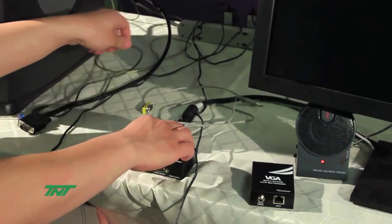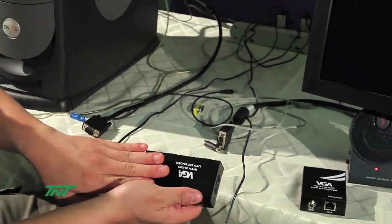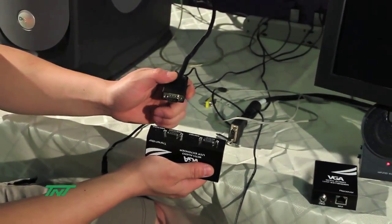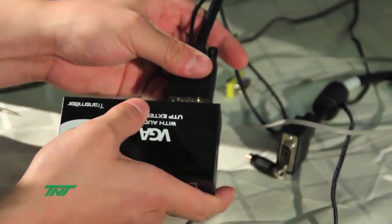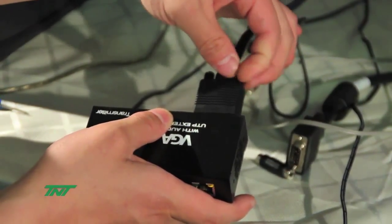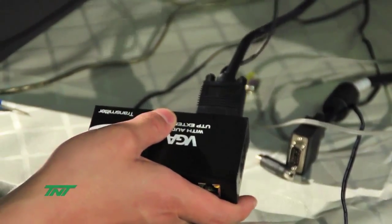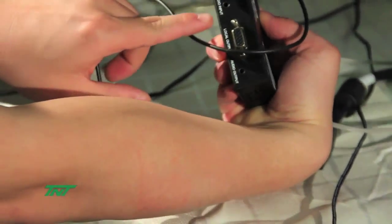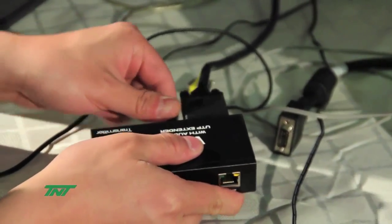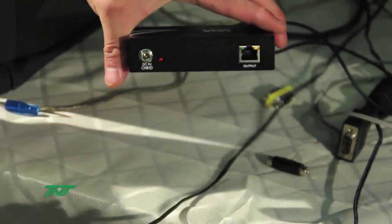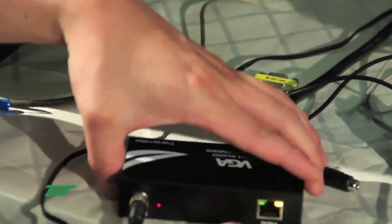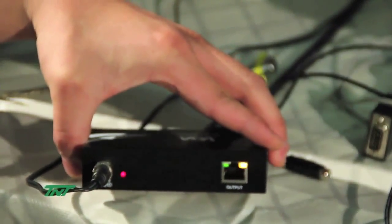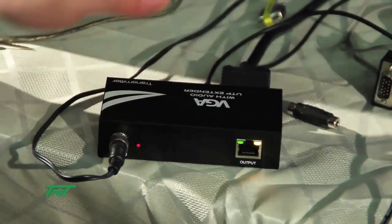First, you'll want to connect the transmitter to the PC to the VGA input right here. And don't forget, make sure the audio is connected too, which is right next to the VGA input. When you have that connected, you'll want to plug in the power. You'll notice the orange light coming on and the green light is on but it's a little dim, but that just means power and signal is going into the transmitter.